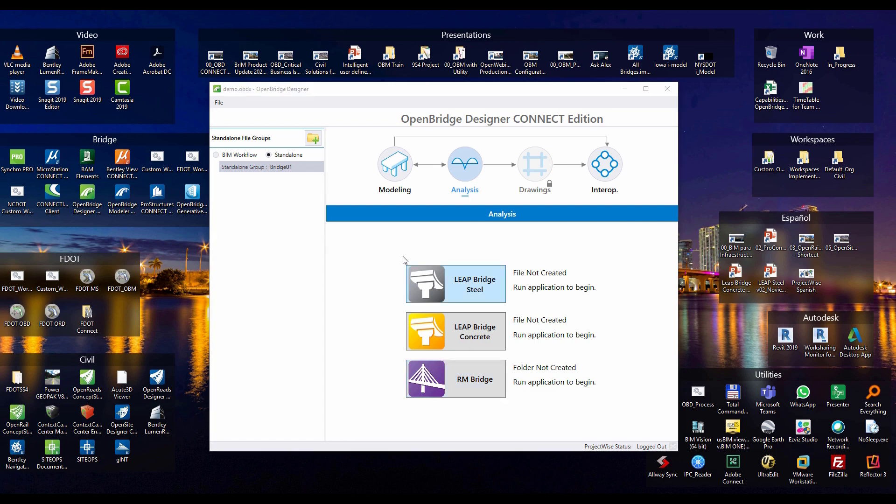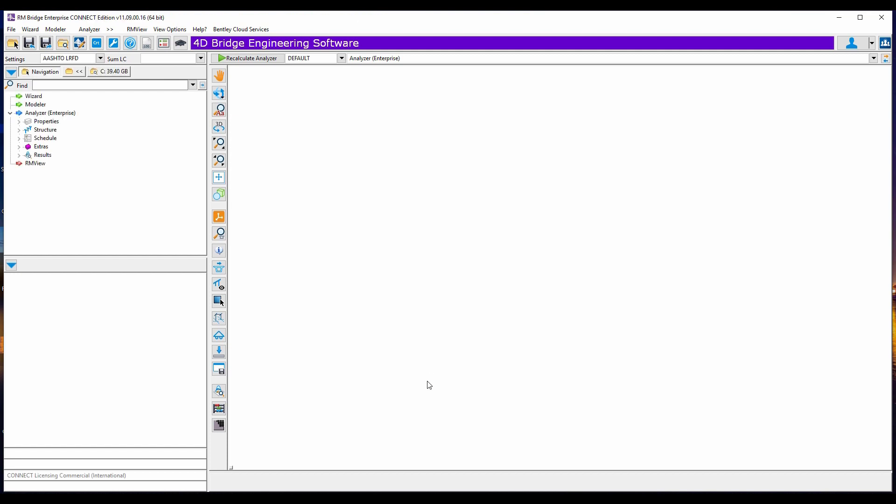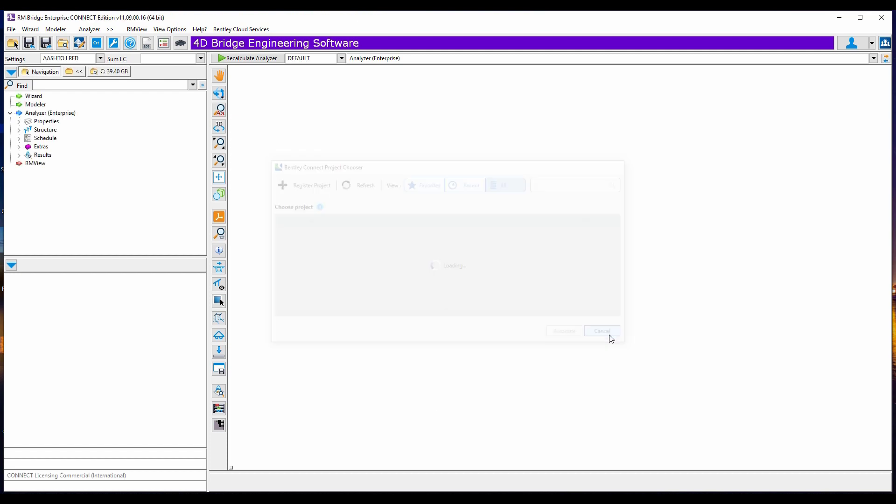So in that project, RMBridge will be the one. And it's the RMBridge Enterprise that you know. So on this, still, you can work the same, the traditional way.